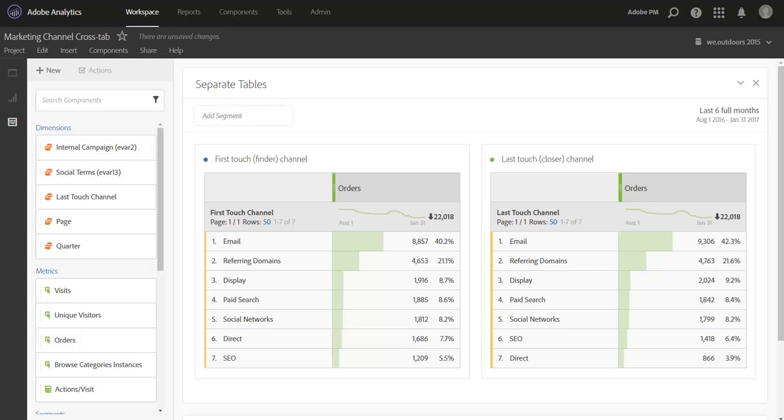Hi, this is Jen Lasser with Adobe Analytics Product Management. In this video I'm going to show you how you can take your marketing attribution a step further with marketing channels reporting and crosstab analysis in Analysis Workspace.